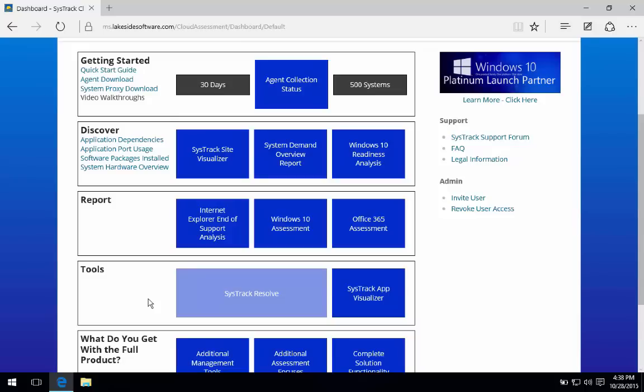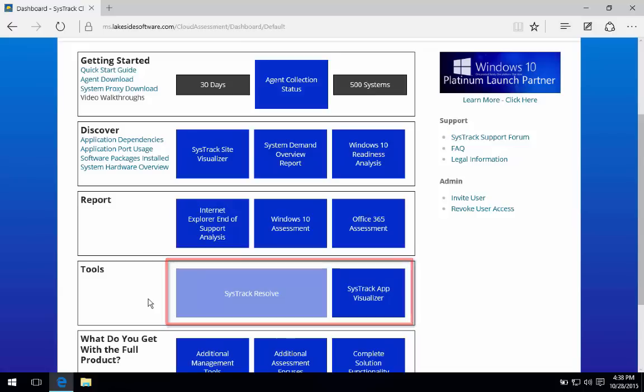This is where tools like SysTrack's Resolve and App Visualizer come in, in order to help us establish a normal profile for application behavior and endpoint performance, and to help really illustrate what's going on on my endpoints all the time, so that I know I can continue to give them a great endpoint performance and end user experience.